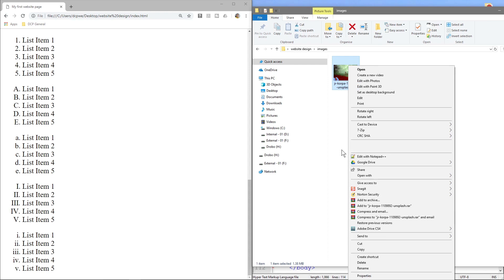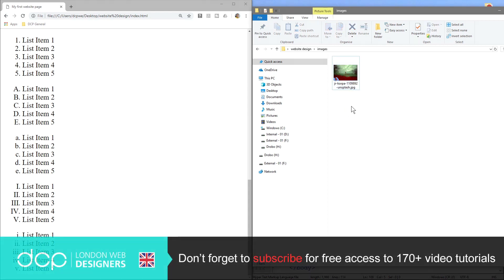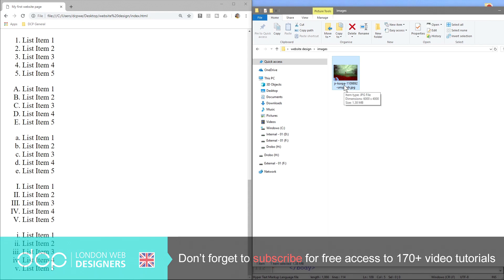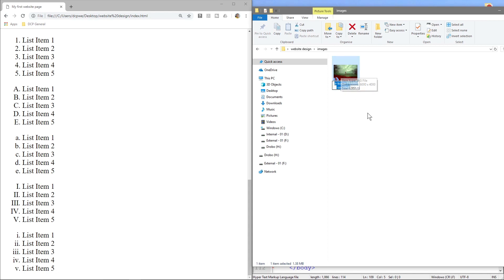You can right click and then go to rename that way, or you can click on the picture once and then click on it one more time but not too fast. If you do that, the first click you're selecting the image and then the second click allows you to rename it, or what I prefer to do is just click on the picture and press F2 on the keyboard.